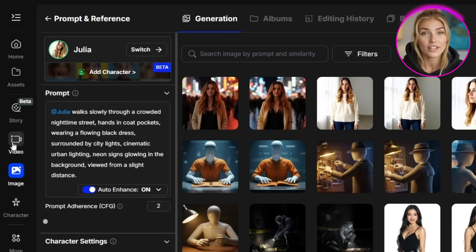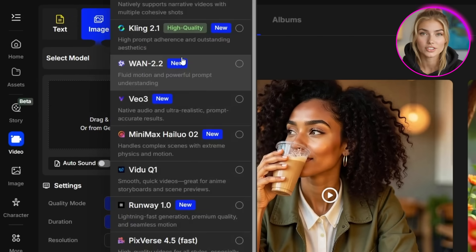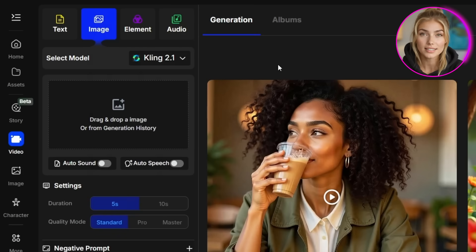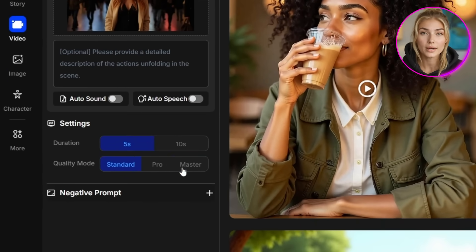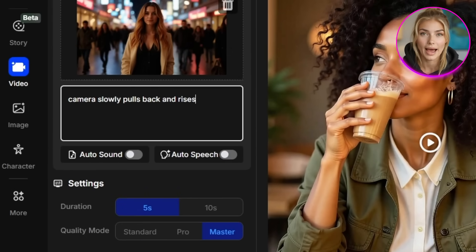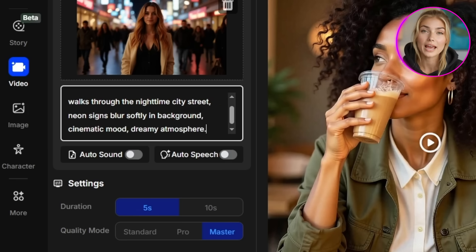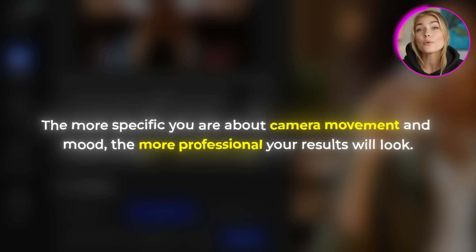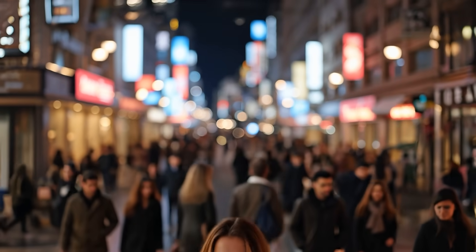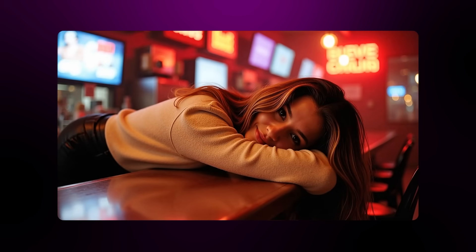Now we're moving to video generation. Click on Videos, make sure you're in the Image to Video section, and select your model. I'm using Cling 2.1 because it creates the most realistic motion and handles characters beautifully. Upload your image and change the quality mode to Master. For duration, leave it at 5 seconds, then add your video prompt — mine is something like: 'Camera slowly pulls back and rises as Julia walks through the nighttime city street, neon signs blur softly in background, cinematic mood, dreamy atmosphere.' The more specific you are about camera movement and mood, the more professional your results will look. Hit Create and you'll have your first clip. For the second scene, just repeat this process — you can create as many clips as you need to tell your complete story. When you put them together in editing software matching each cut to the beat of your music, the result is absolutely stunning.